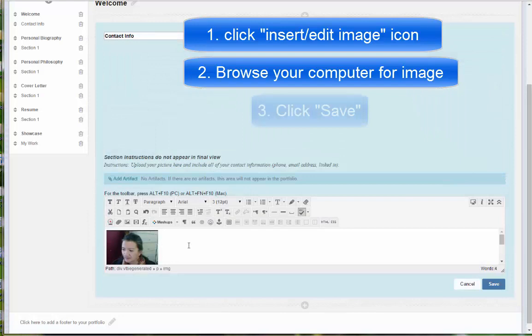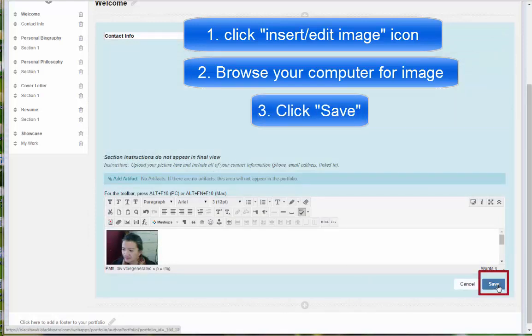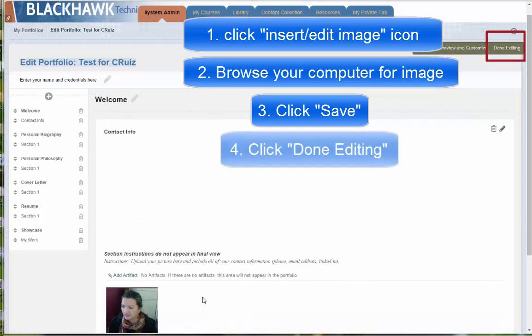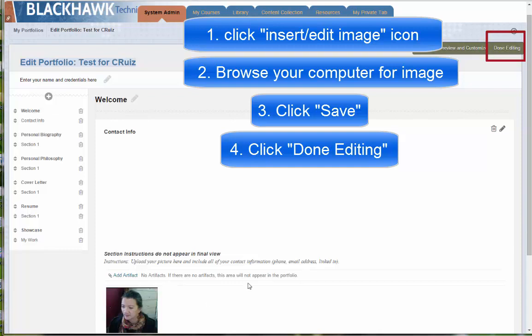And then click insert. Okay. So now it's there. Click save right away. And then even if you have more editing to do, follow this process first, please click save right away and then click done editing.